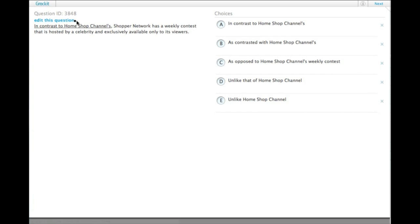So when you have a contrast or a comparison, you need to make sure you're comparing parallel things. And since Shopper Network is in the non-underlined portion, that means that this needs to be home shop channel, not home shop channels something.